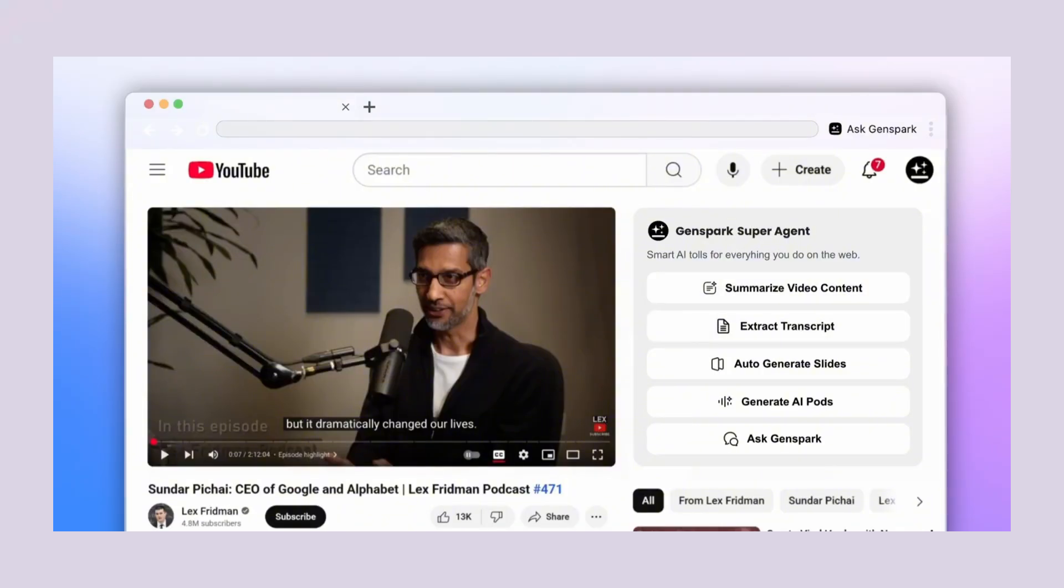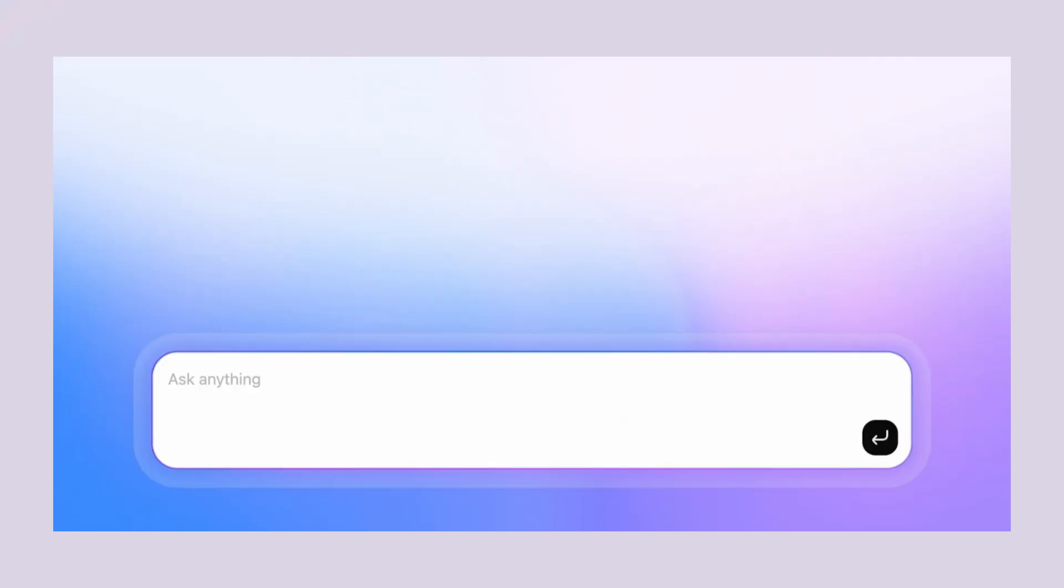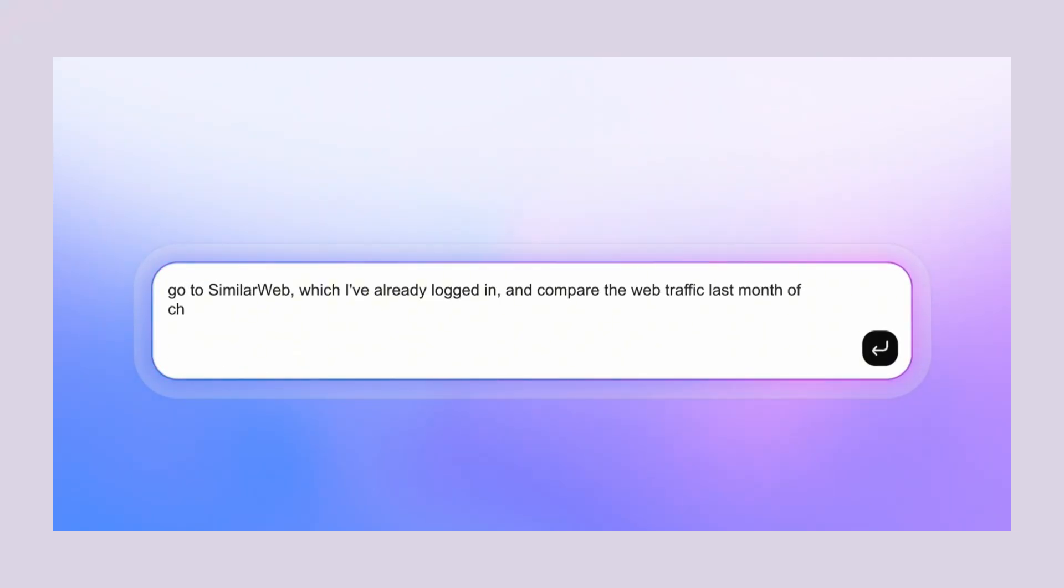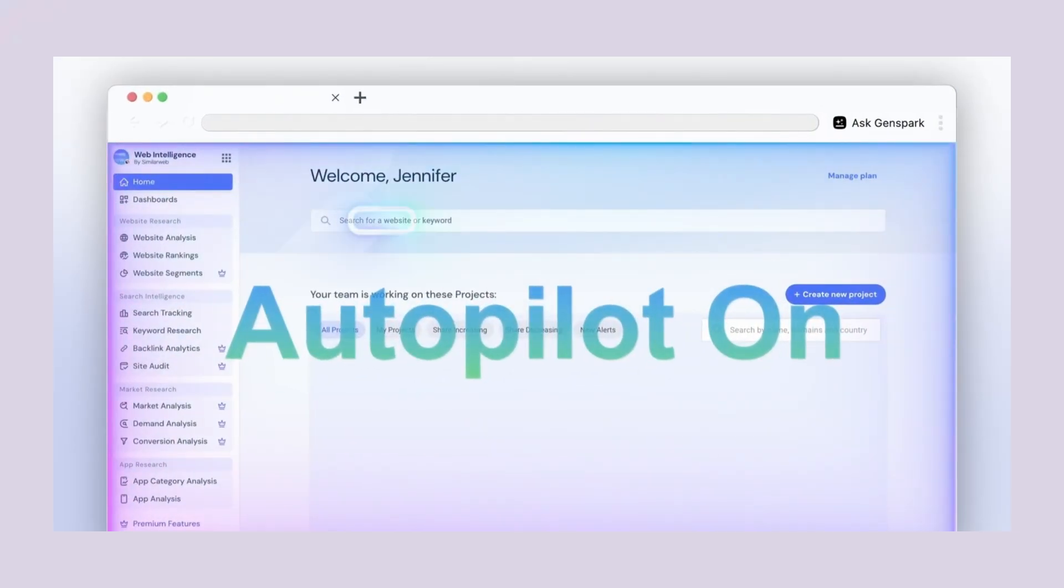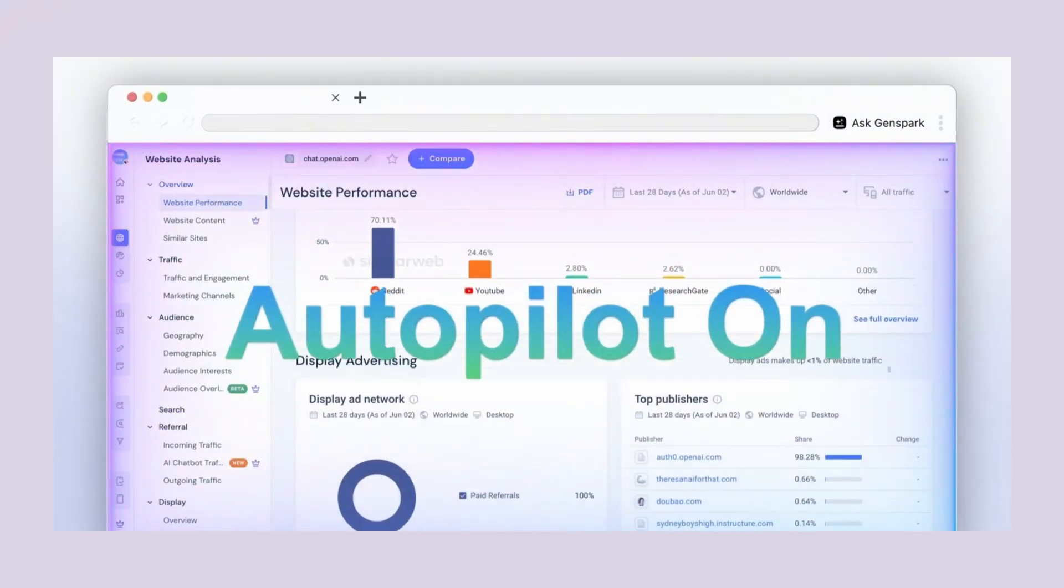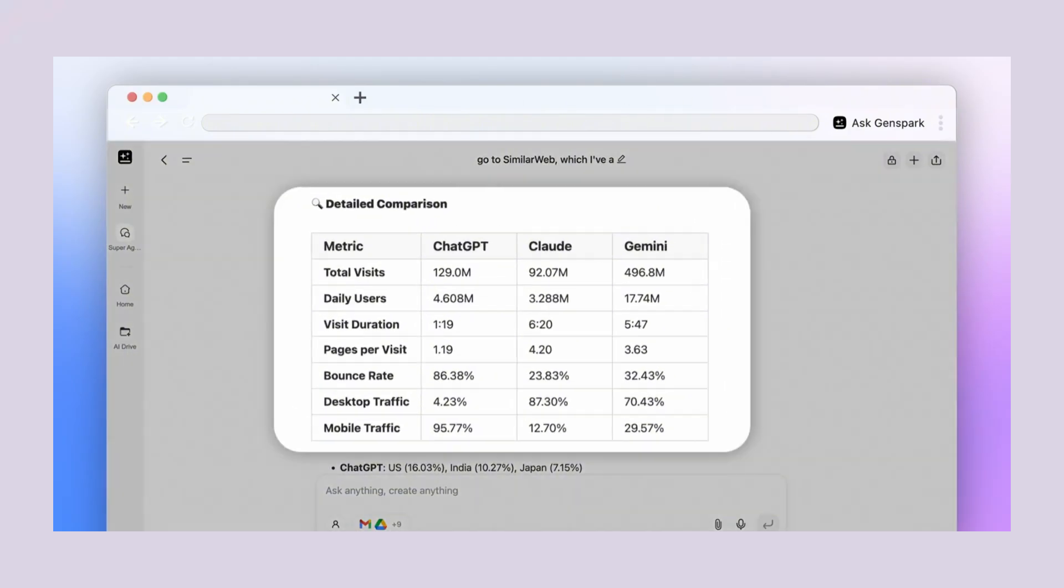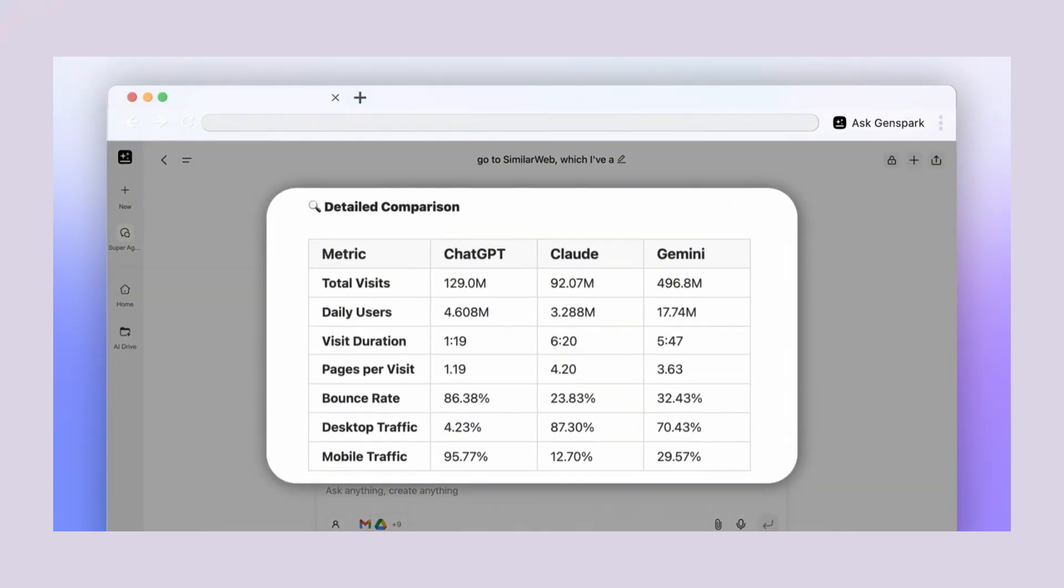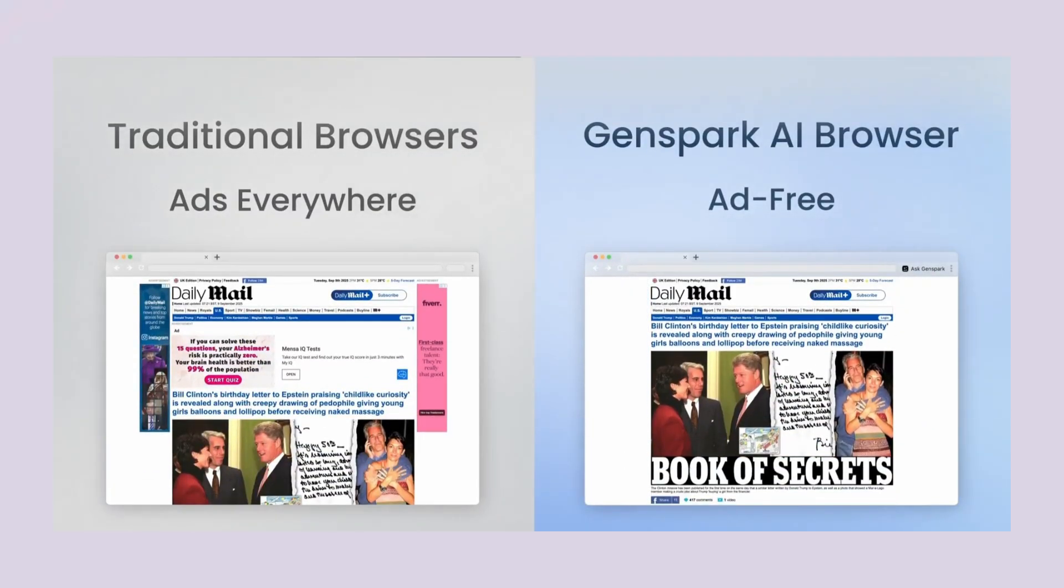A company called Genspark just dropped something that no one saw coming. They built the first browser that runs AI models right on your computer, not in the cloud, not on their servers. Every other AI tool you use sends your data somewhere else. ChatGPT, Claude, all of them.